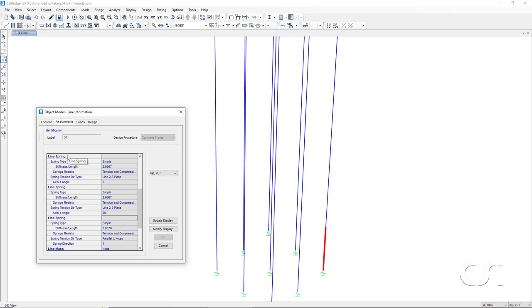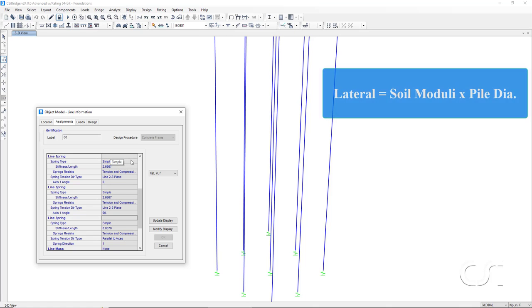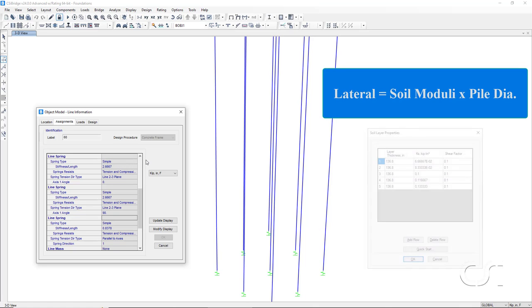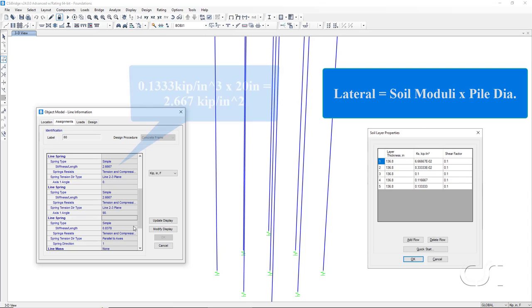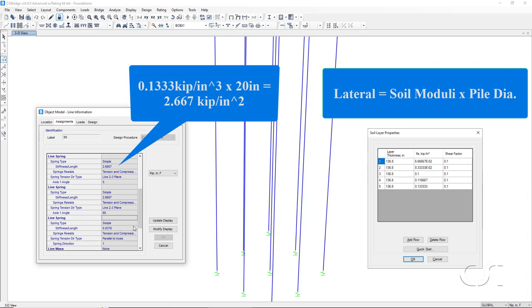Previously in the tutorial, we stated that the lateral compression only springs have a value equal to the soil moduli times the pile diameter. If we look at the soil layers, we see that the last layer has a soil moduli of 0.1333 kips per inch cubed. And with a pile diameter of 20 inches, that should give us a lateral line spring value of 2.667 kips per inch per inch a pile, which is the value shown.